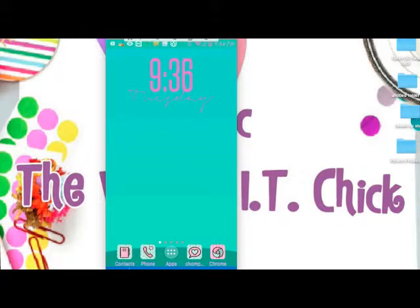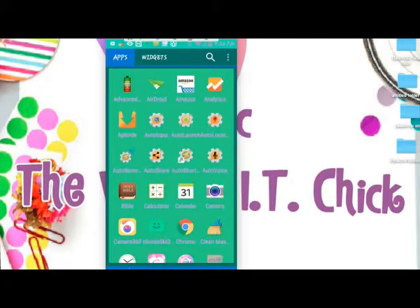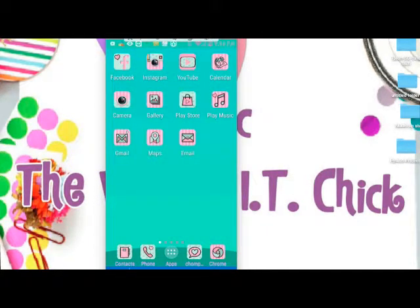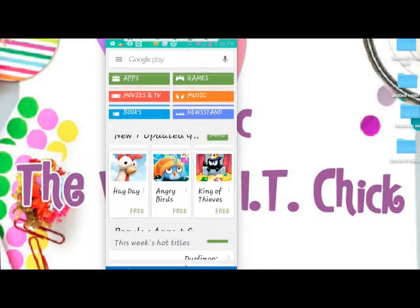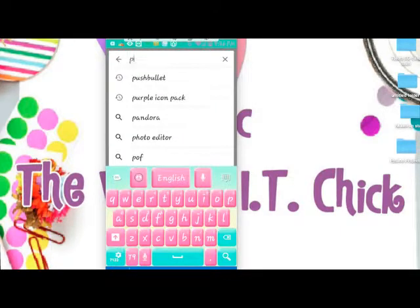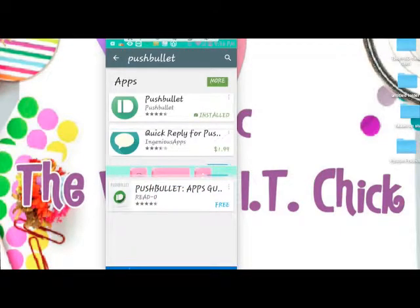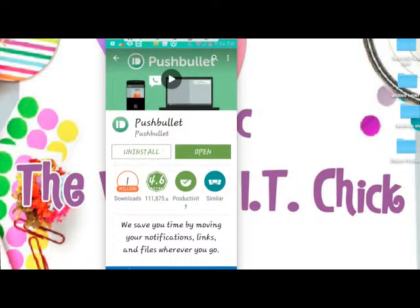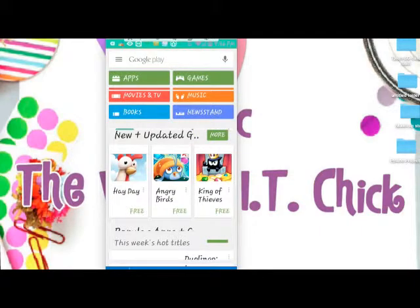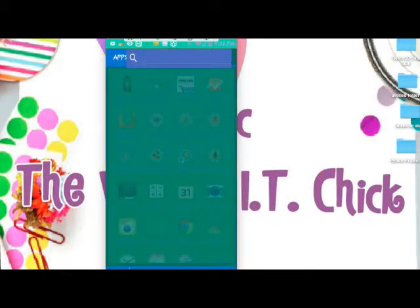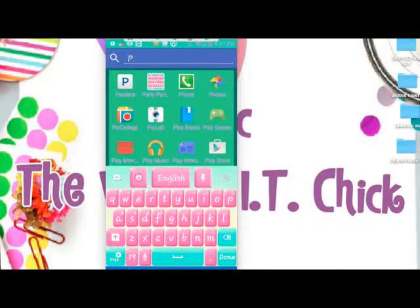The app is called Pushbullet and it's in the Android Play Store. So the first thing you want to do is go to the Play Store and type in Pushbullet. And here it is — it's a free app. I already installed it, but this is what it looks like. And once you install it, it looks like this.